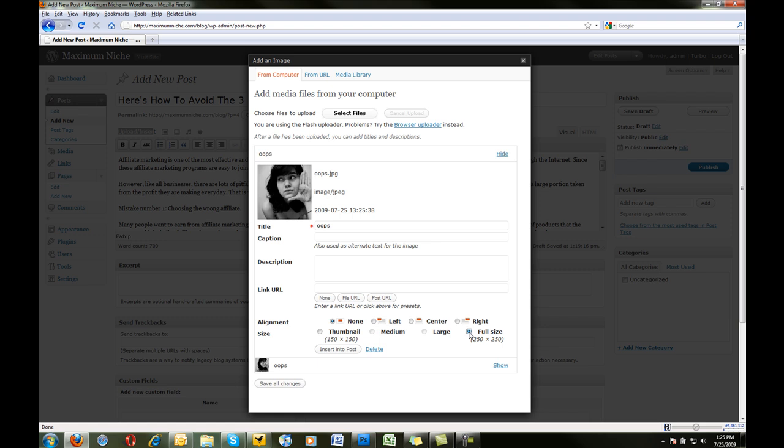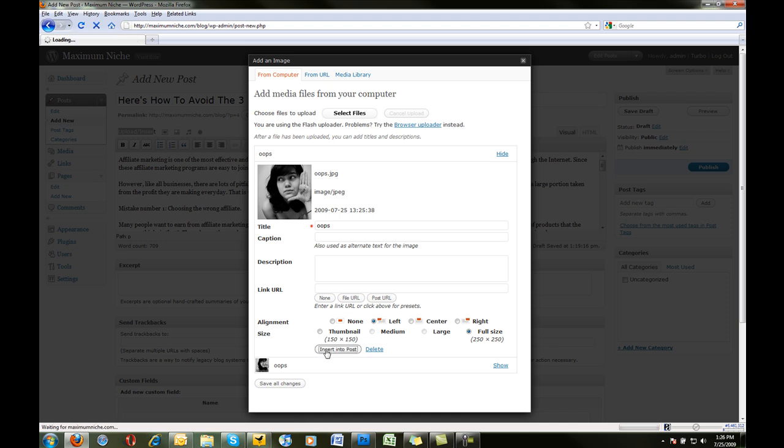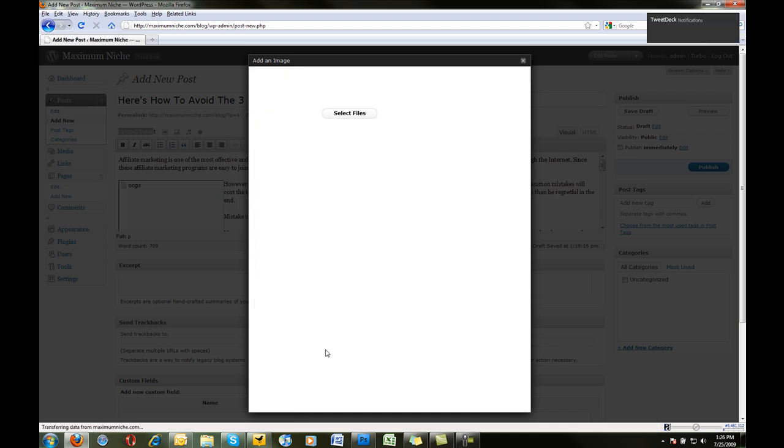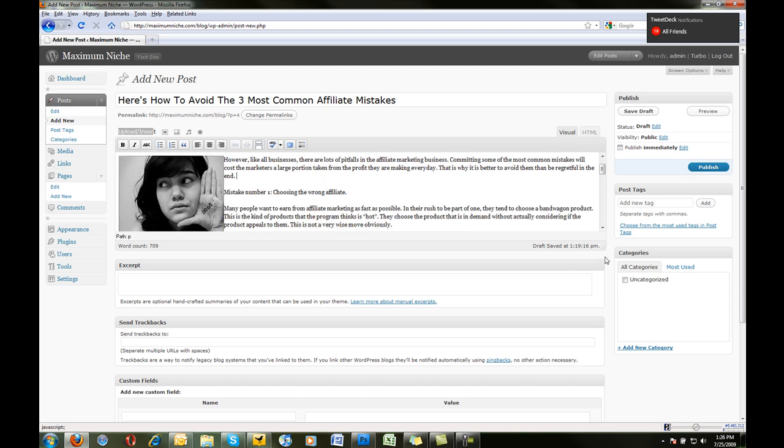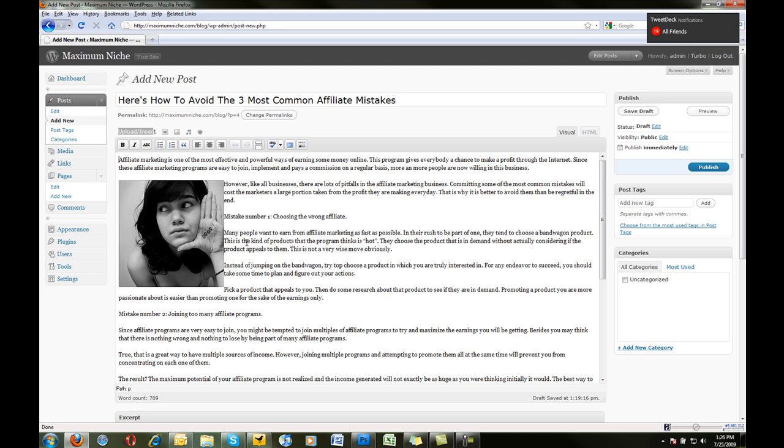I want to keep the full size because I've got the correct size right now, and I want to align it left so that the text will wrap around it here. You can set your description and caption and stuff, I'm going to leave that alone right now, and all you need to do is select Insert Into Post. Now you see that, let me make this bigger for you so you can see it. You've got that image in there now.